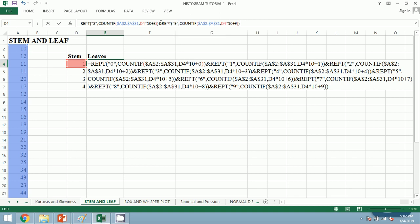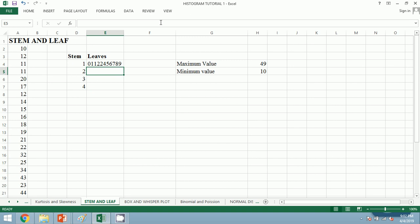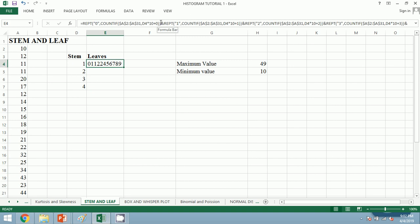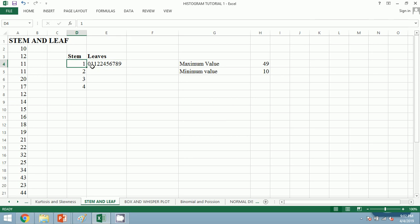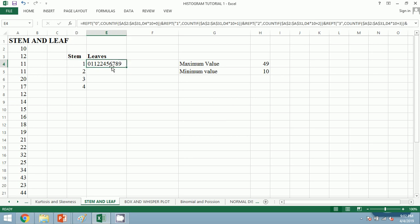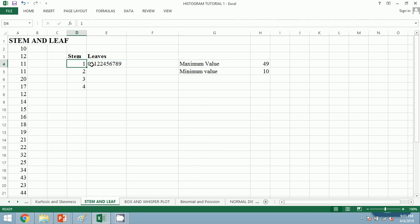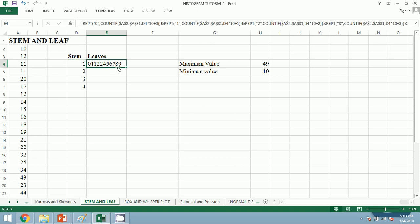So let's press enter and our leaf is ready. This is the leaf for 1—there are leaves and the stem is 1. It also signifies that the numbers starting with 1 in the 10th place. Similarly, we shall copy it by dragging it down and our leaf is ready.